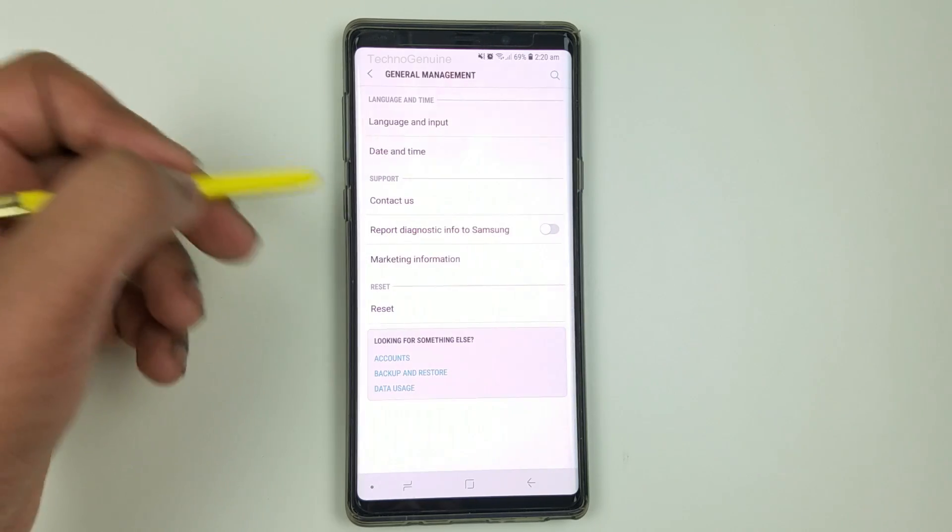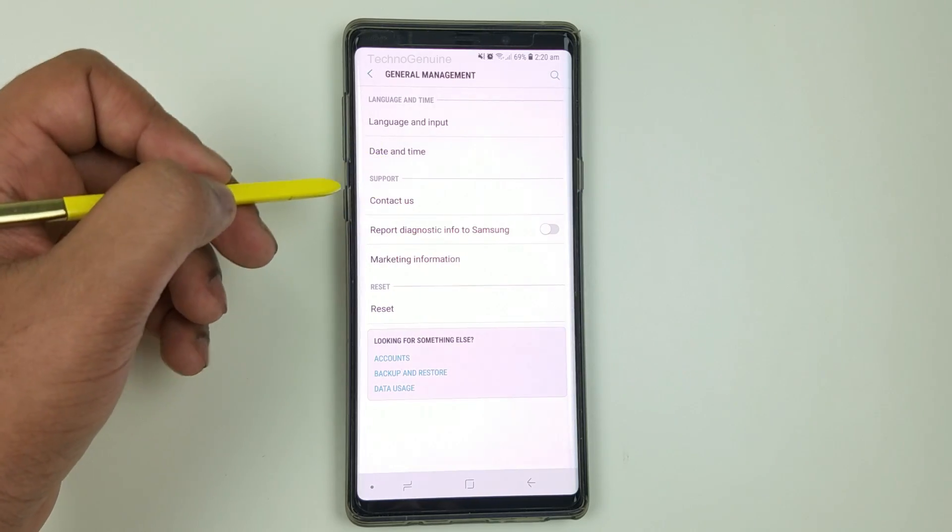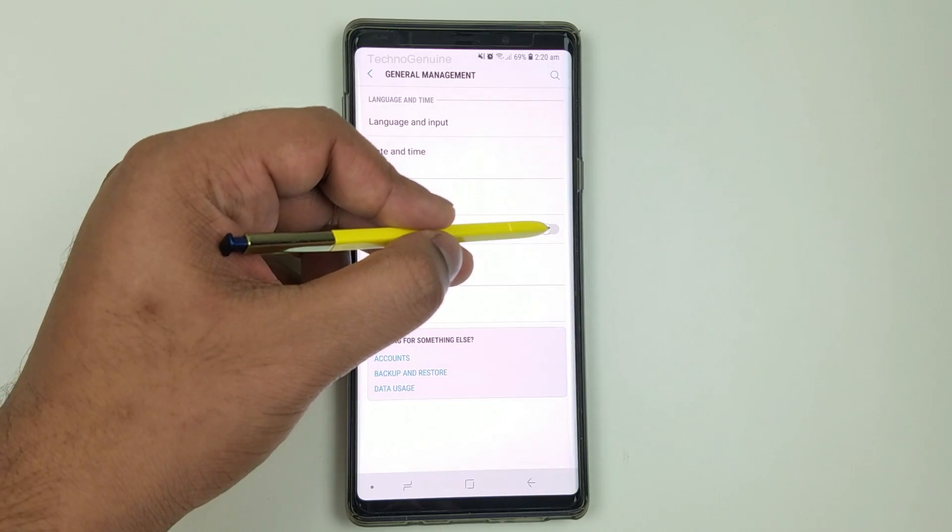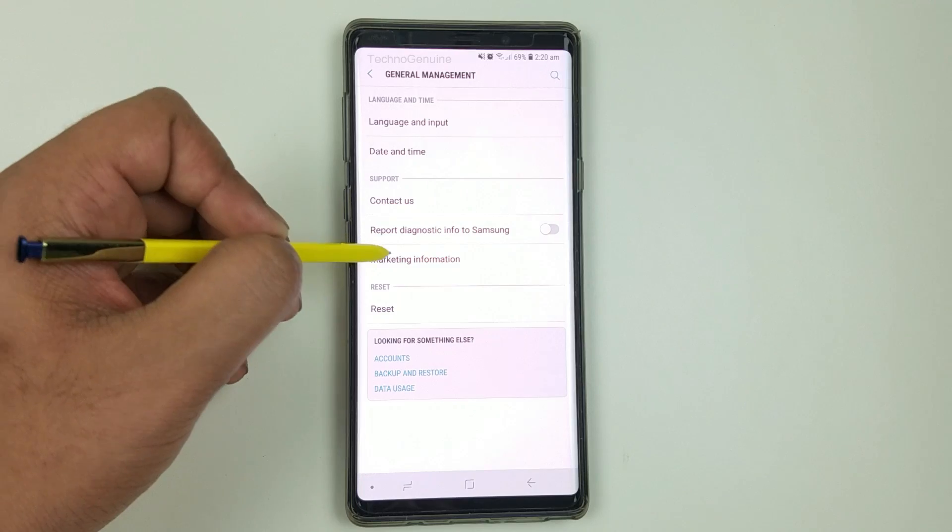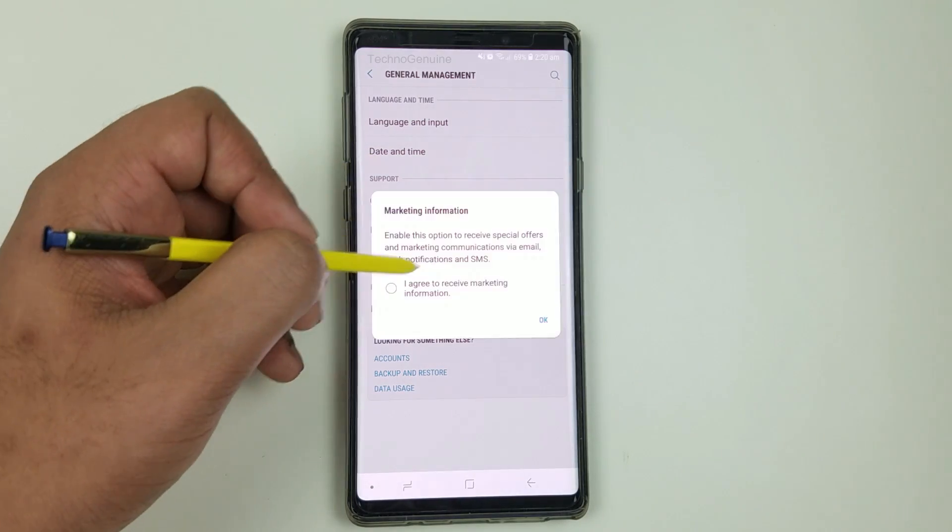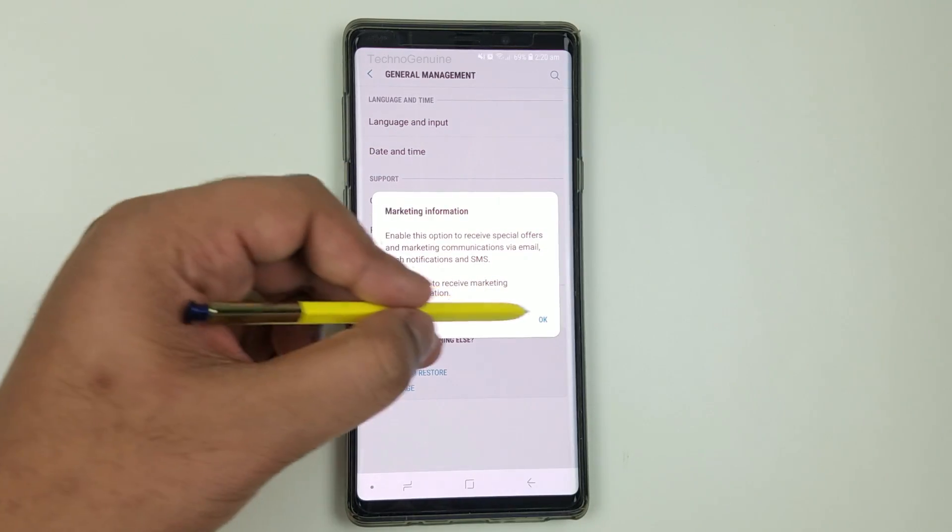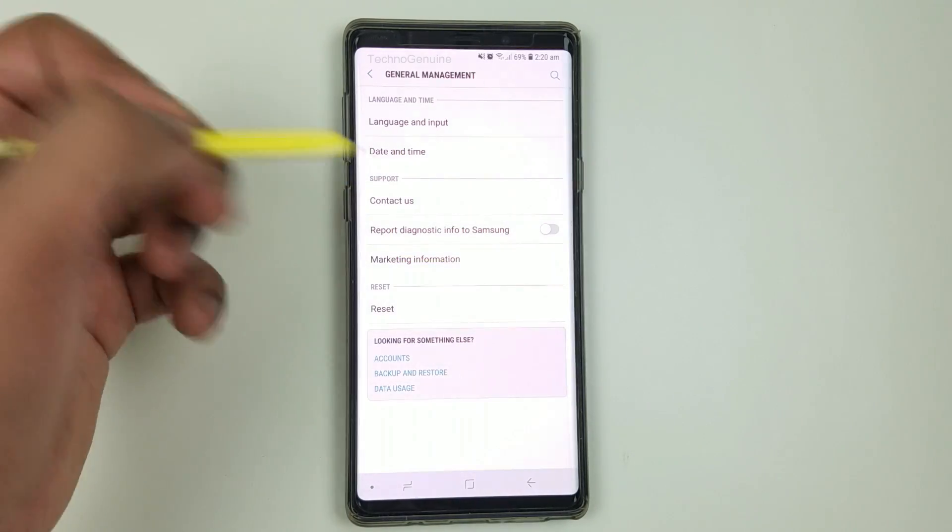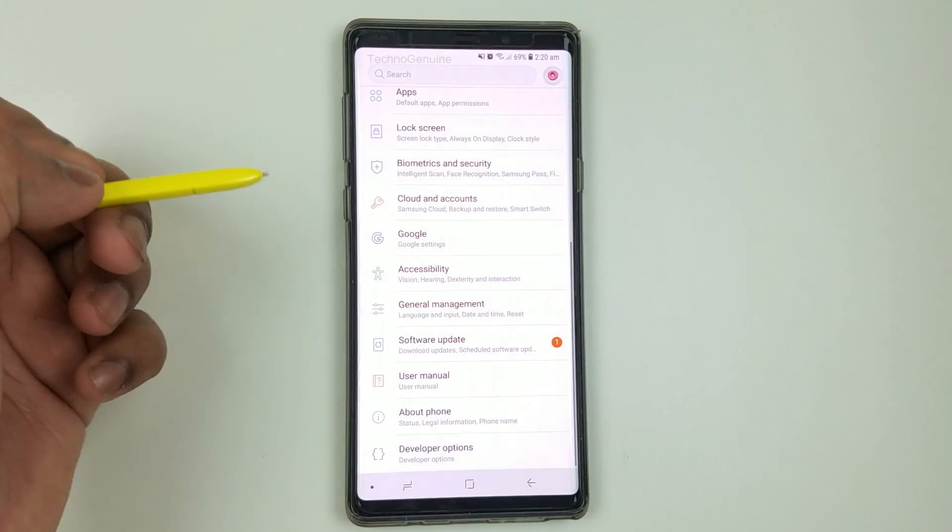Now finally we have general management. Make sure you uncheck this option and marketing info. Uncheck this option and press OK. As simple as that.